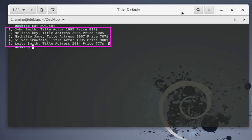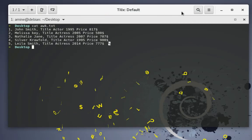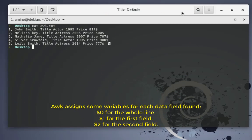Before we start, you should know that awk assigns variables by default. The variable $0 is the whole line. $1 is the first field, $2 is the second field, and so on.